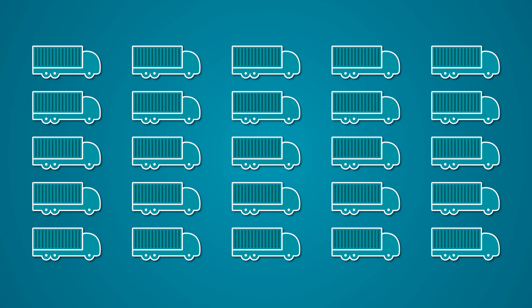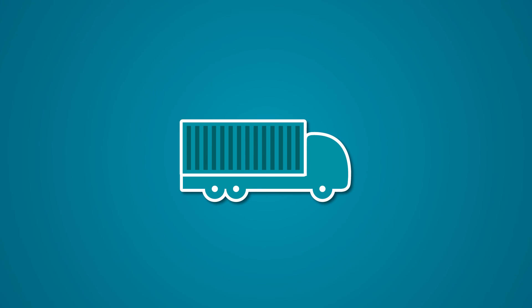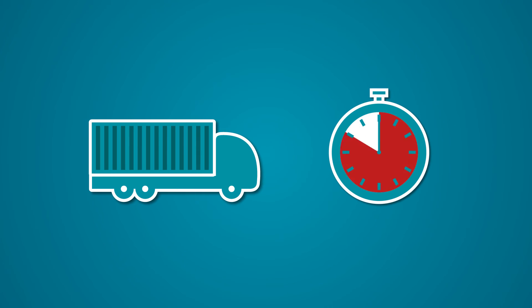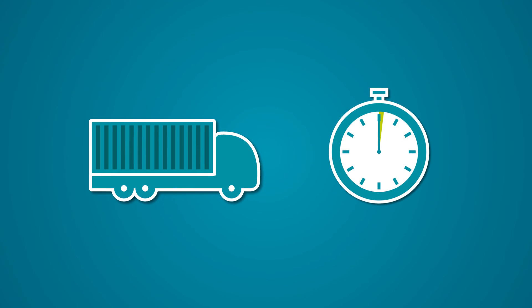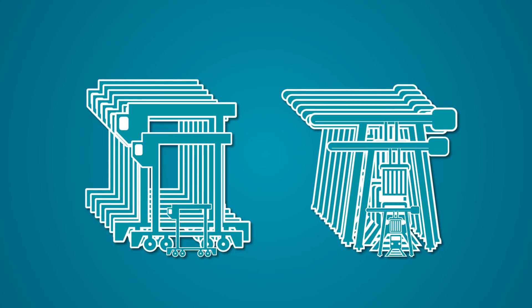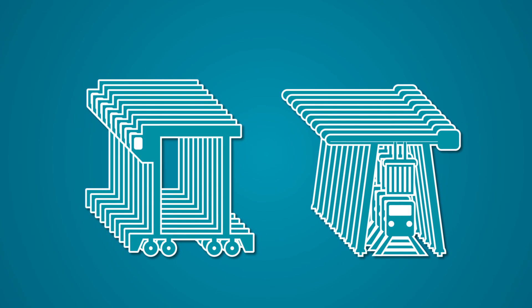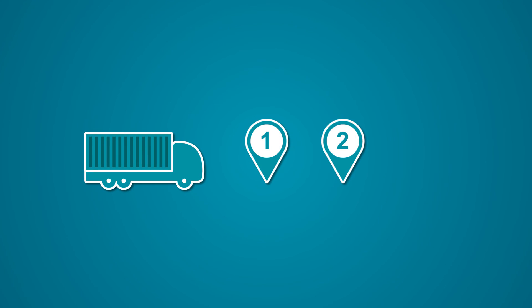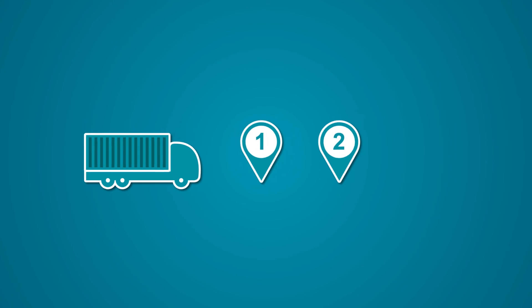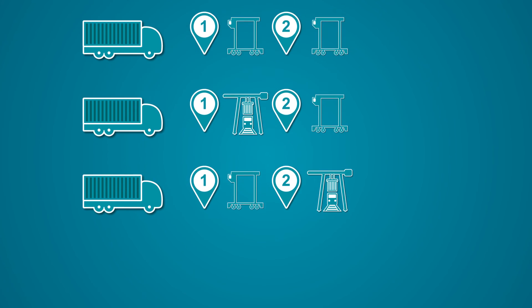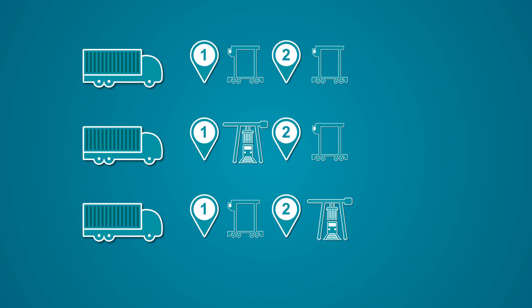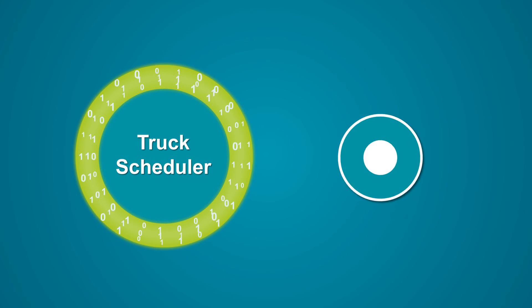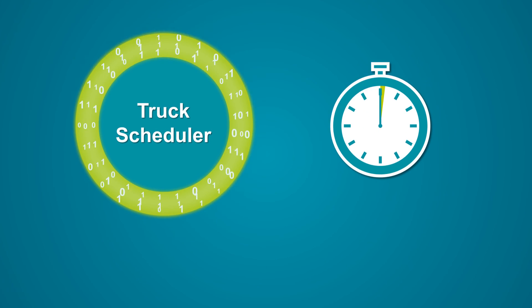Lines of trucks waiting to pick up or drop off containers. Getting each truck in and out as quick as possible. Knowing the workload of all handling equipment. INFORM's truck scheduler determines an optimized sequence of pickup and drop-off positions. Each required handling equipment is assigned automatically, reducing the time for each pit stop to a minimum.